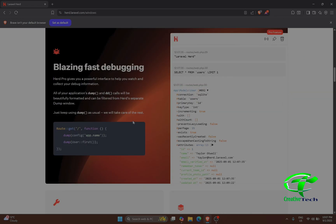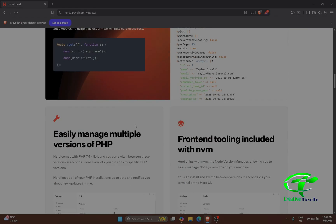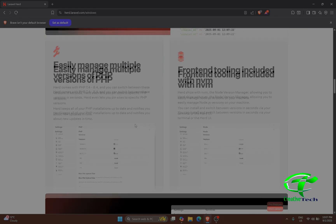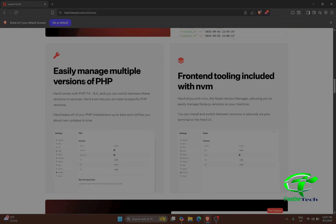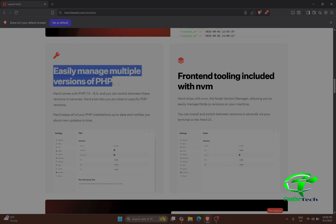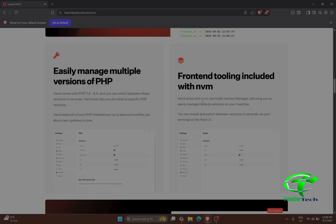Why should you use it? First of all, if you have different projects — some are new, some are old — and they have different PHP versions, you can easily manage multiple versions of PHP. Secondly, you can also manage different versions of Node.js.